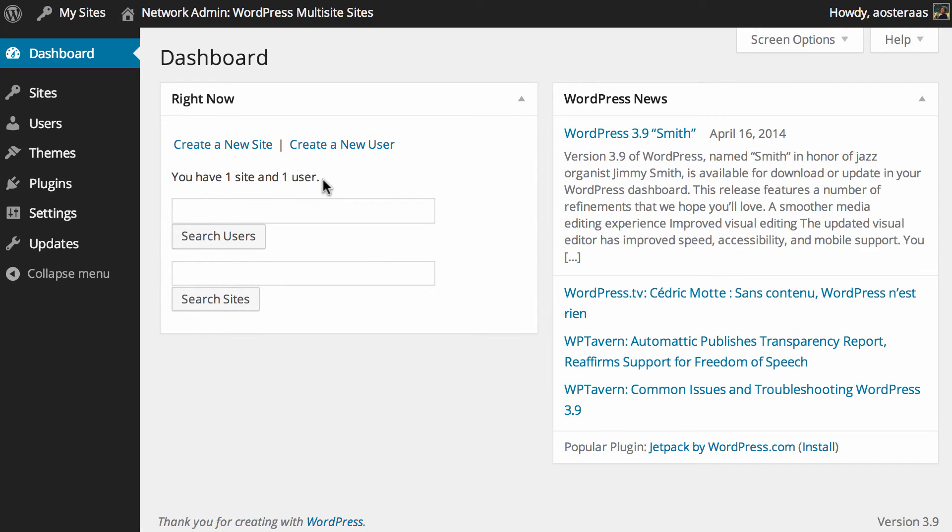So we'll just go through that now and you can see we've only got one site and one user. In terms of learning how to administer a multi-site network we've already got some videos on that and whether you're using a subdirectory or a subdomain the approach is still the same for those things except for when you need to add a site. So we're going to show you how to do that now as part of this video.